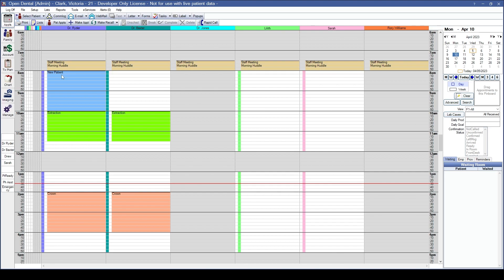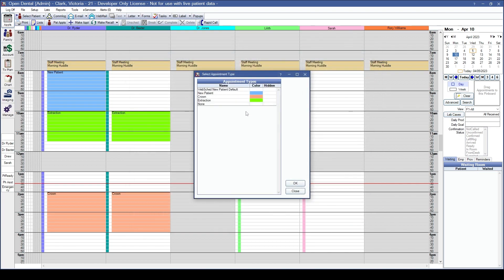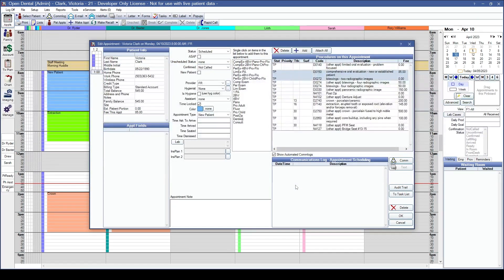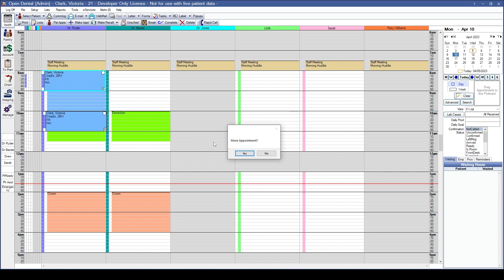Schedule using your normal methods — double-clicking on the screen or clicking Make Appointment. Verify you're on the correct patient and click OK. If you've enabled the appointment type prompt, a window will pop up for staff to choose from the listed appointment types, or choose None to schedule normally. Choosing the new patient type sets the default length, color, and automatically attaches the procedures. If you try to move this appointment onto a different blockout type, Open Dental will warn that it overlaps an existing blockout because it doesn't match the blockout restrictions.